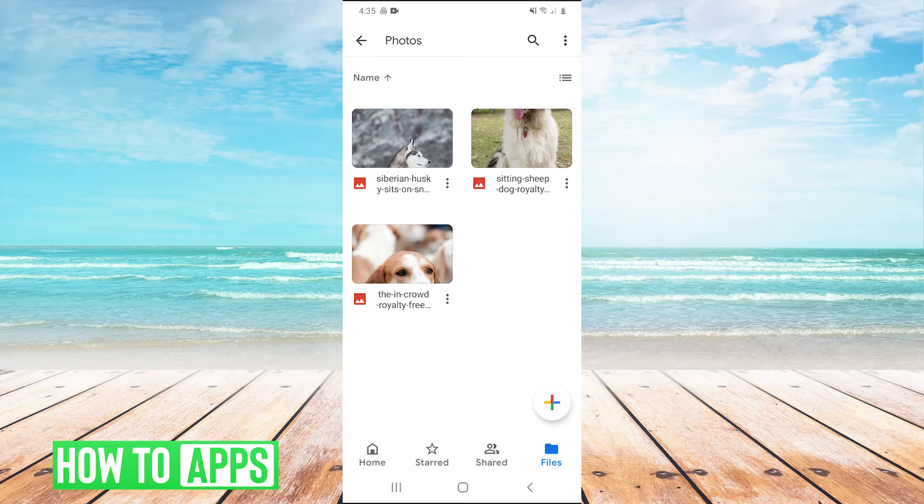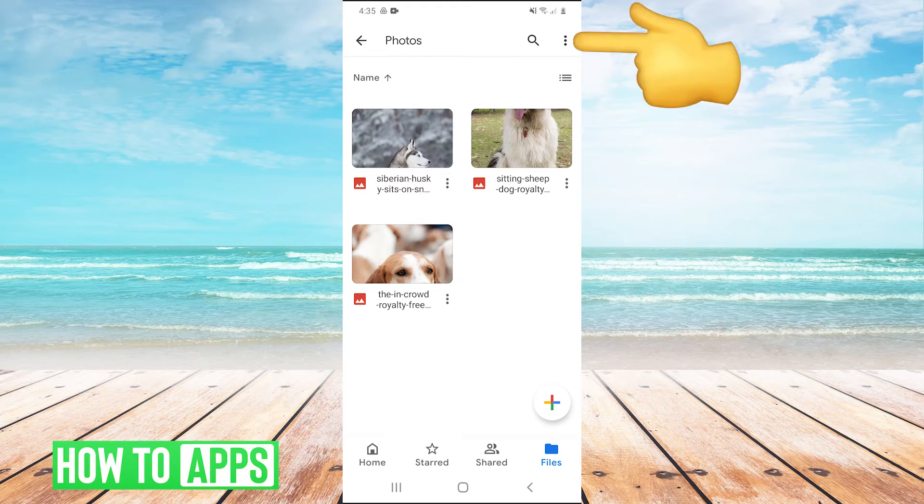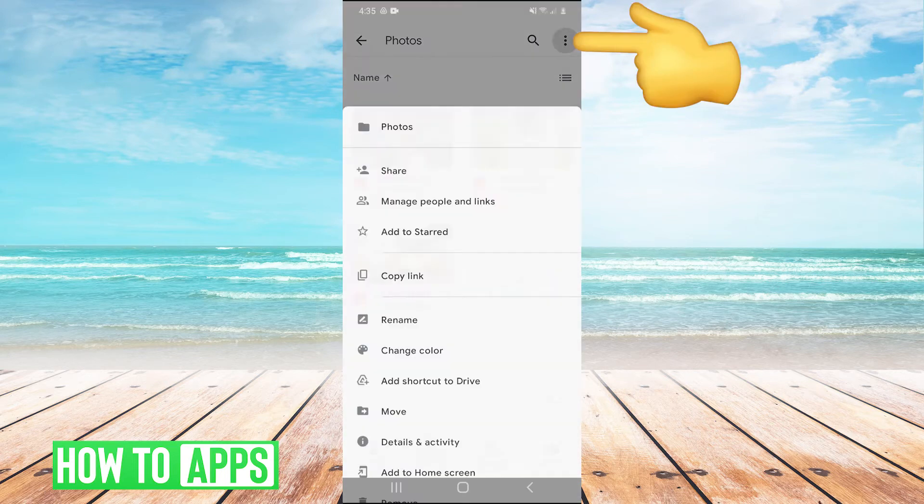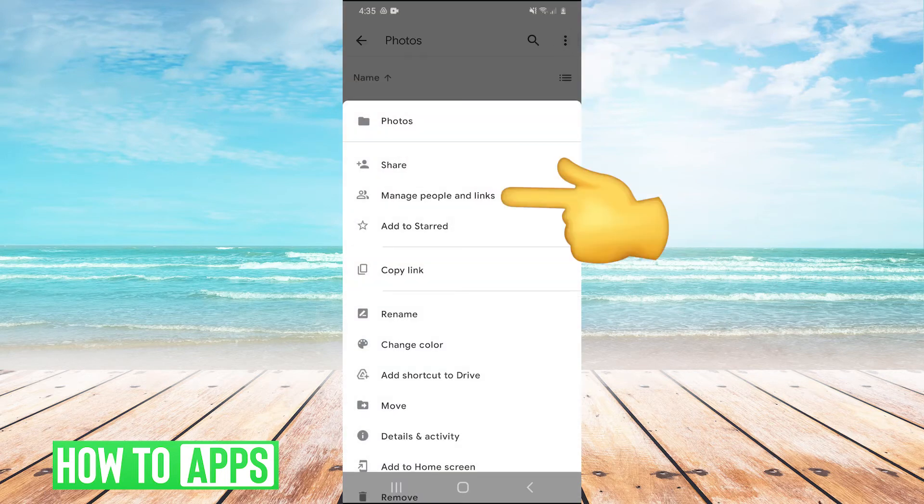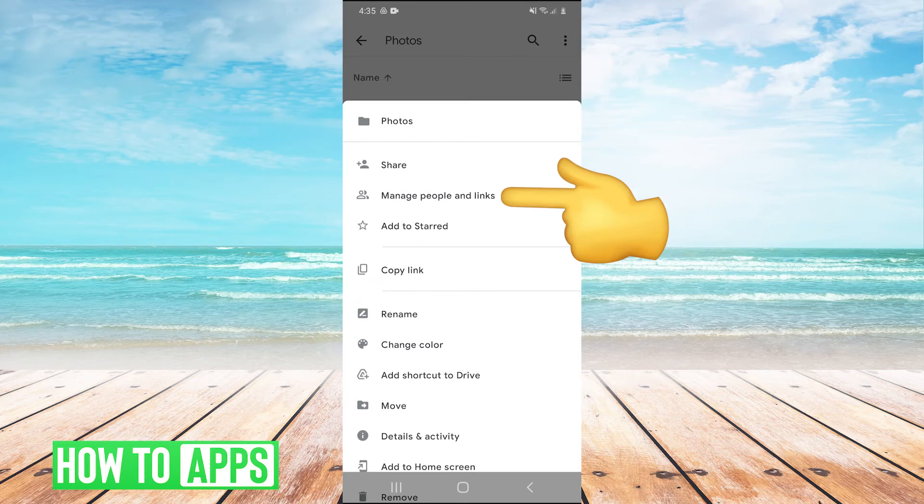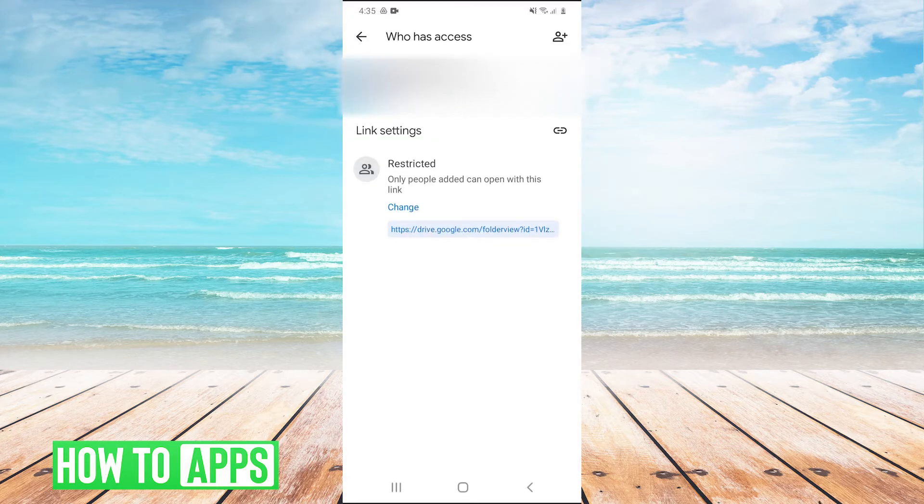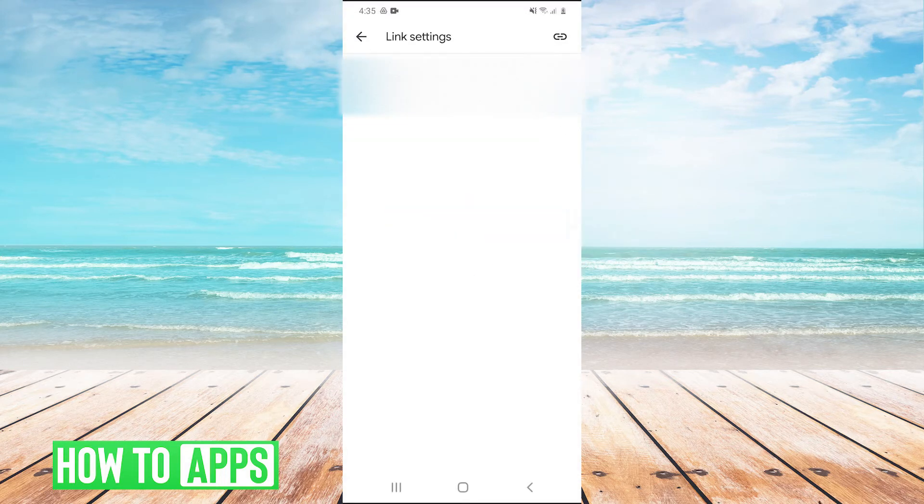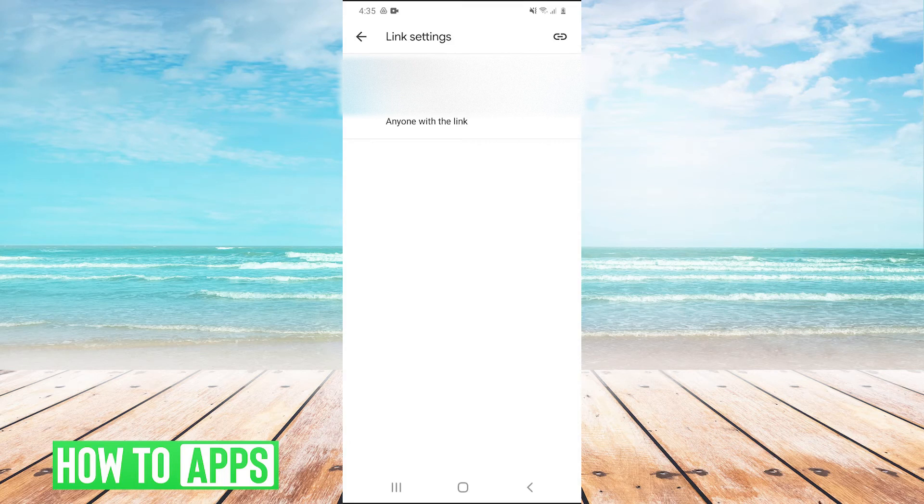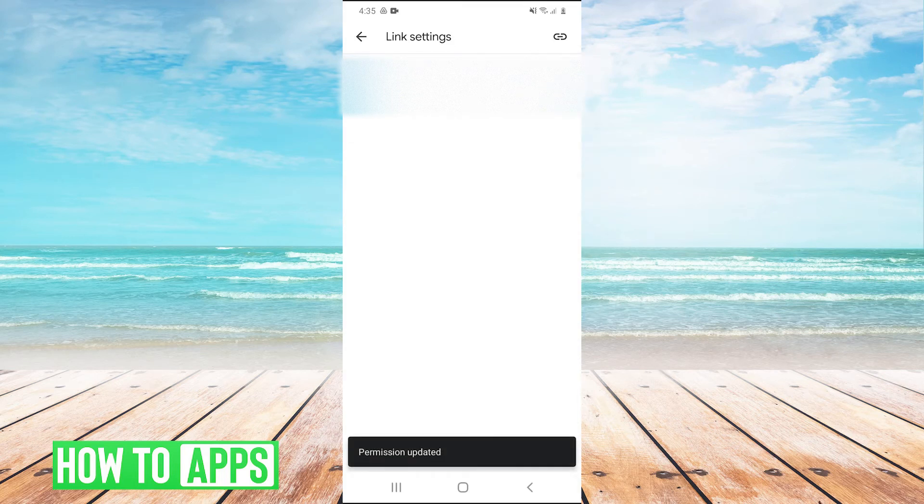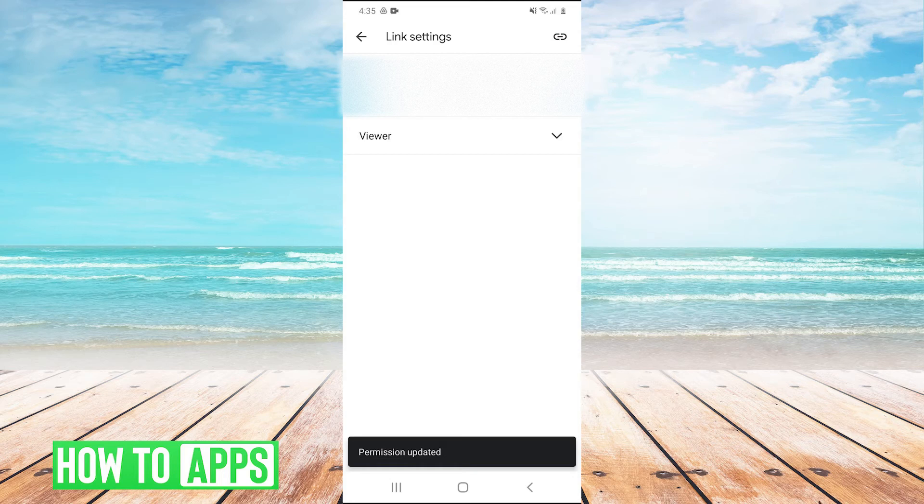To do that, in the top right, I'm going to click on the three dots and then click on manage people and links. Under link settings, hit change, click on restricted, and click on anyone with link. The reason we do this is to make sure that anyone who gets this link can open this folder.